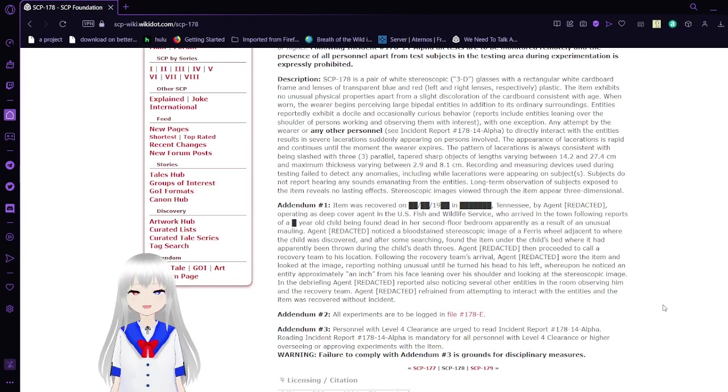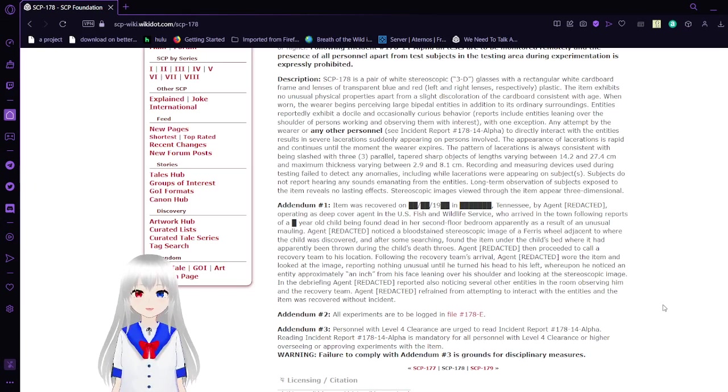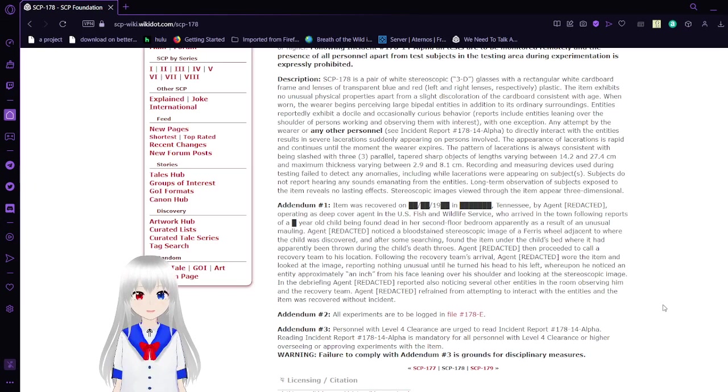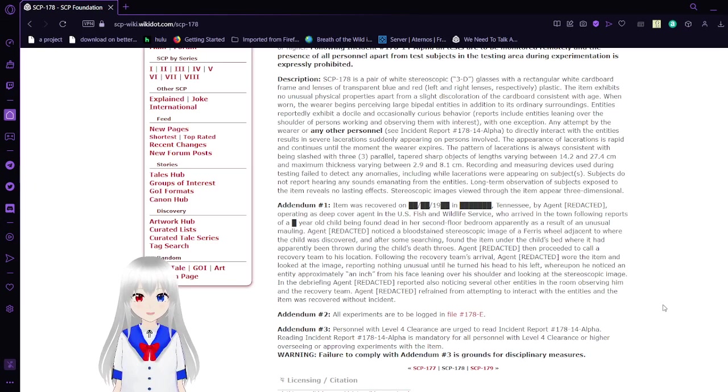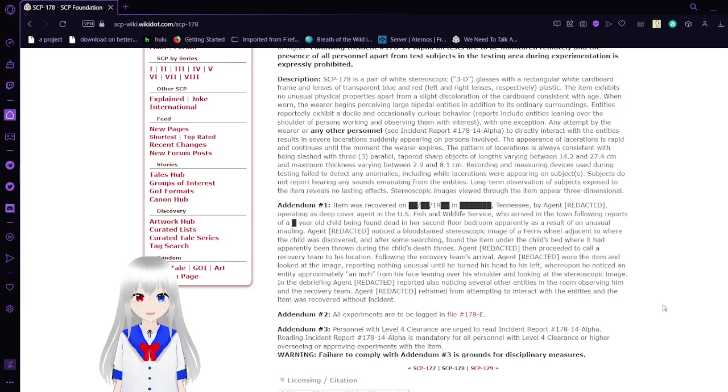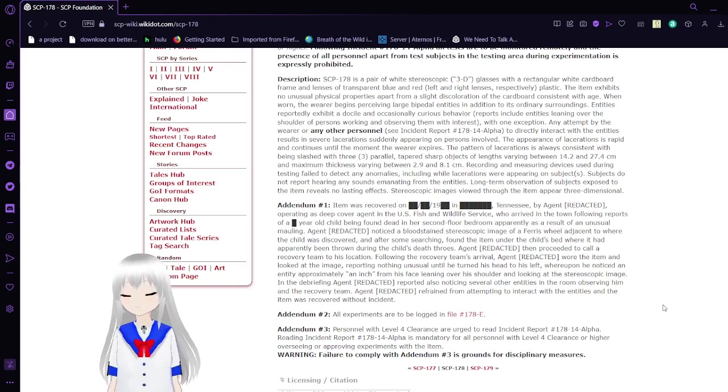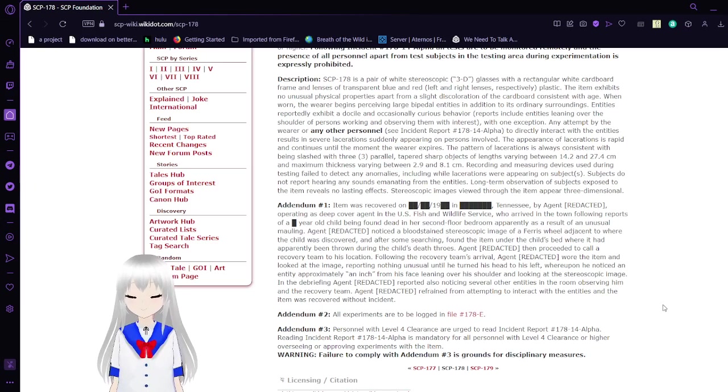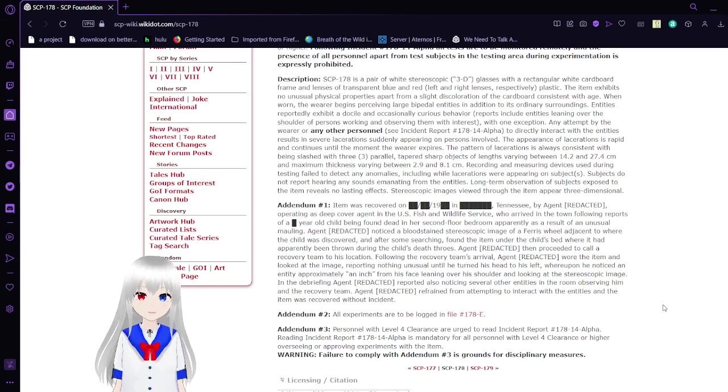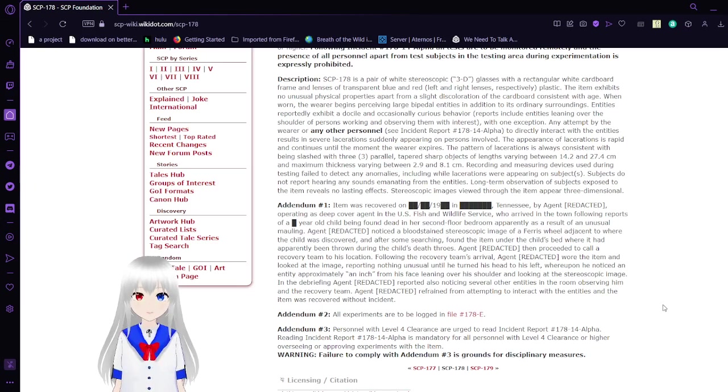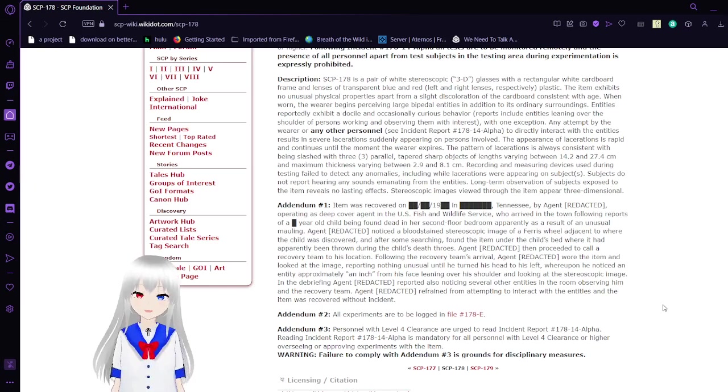SCP-178 is a pair of white stereoscopic 3D glasses with a rectangular white cardboard frame and lenses of transparent blue and red, left and right lenses respectively, plastic. The item exhibits no unusual properties apart from a slight discoloration of the cardboard consistent with age. When worn, the wearer begins perceiving large bipedal entities in addition to its ordinary surroundings. SCP-178 reportedly exhibits docile and occasionally curious behavior.